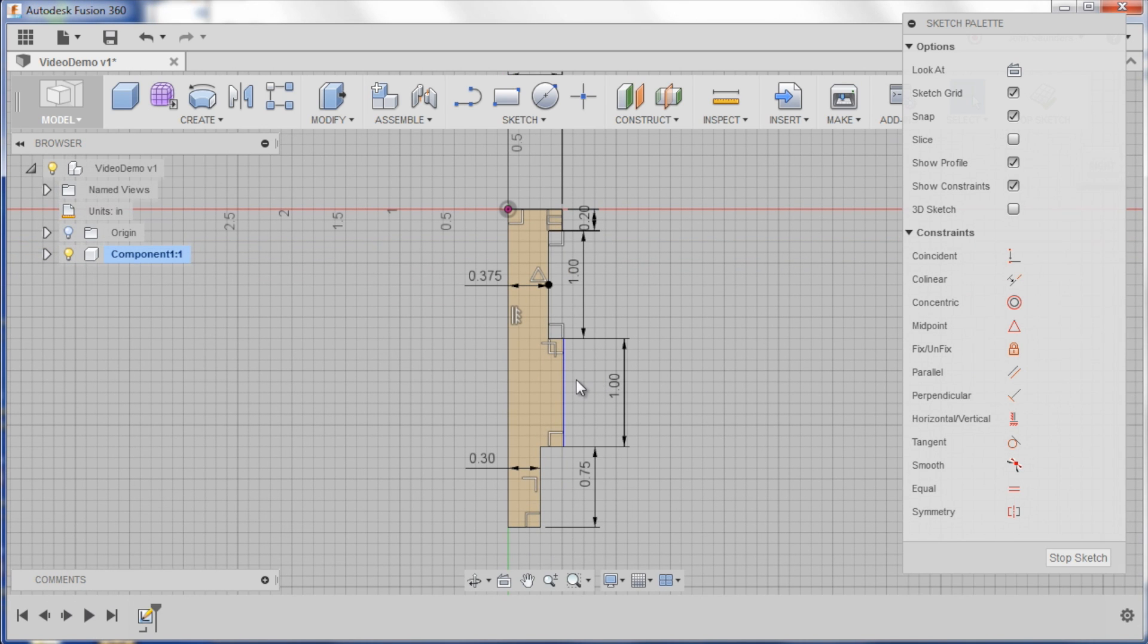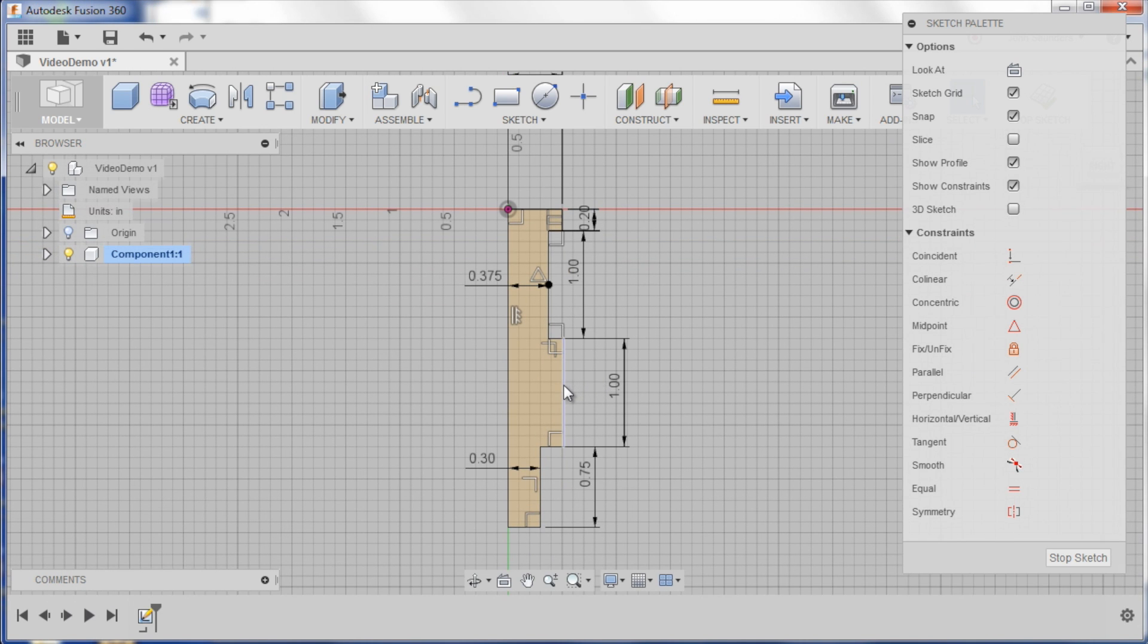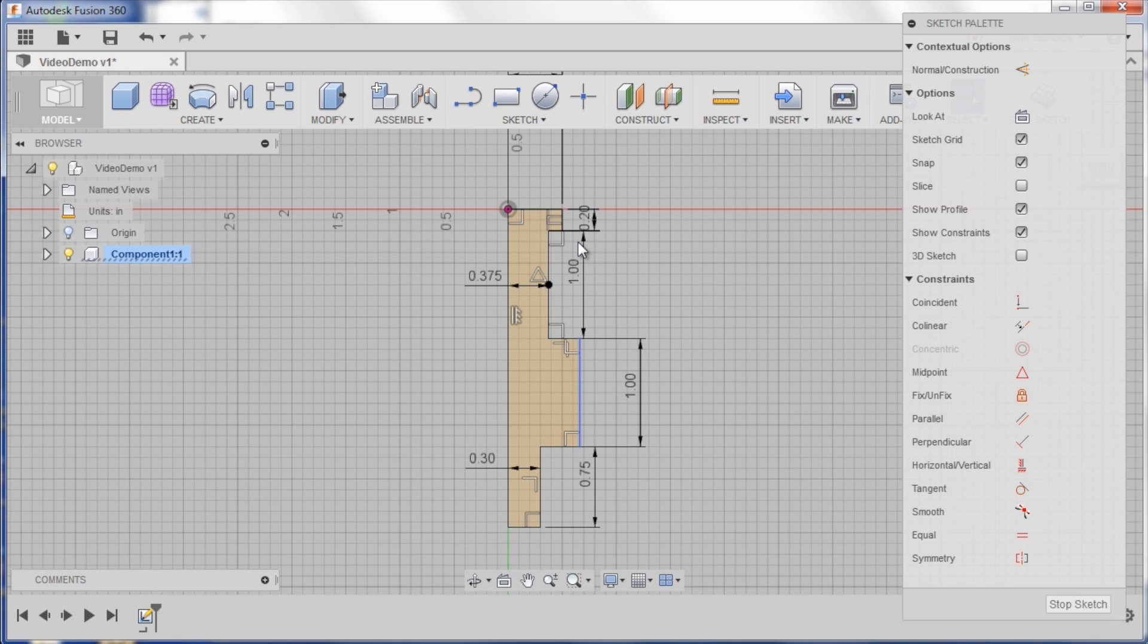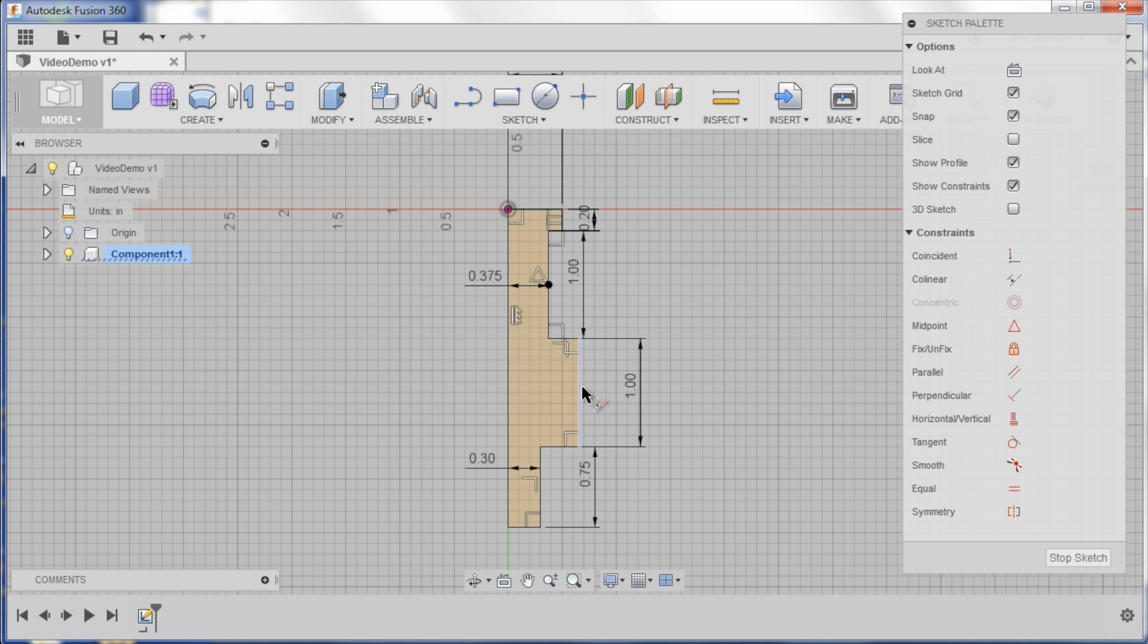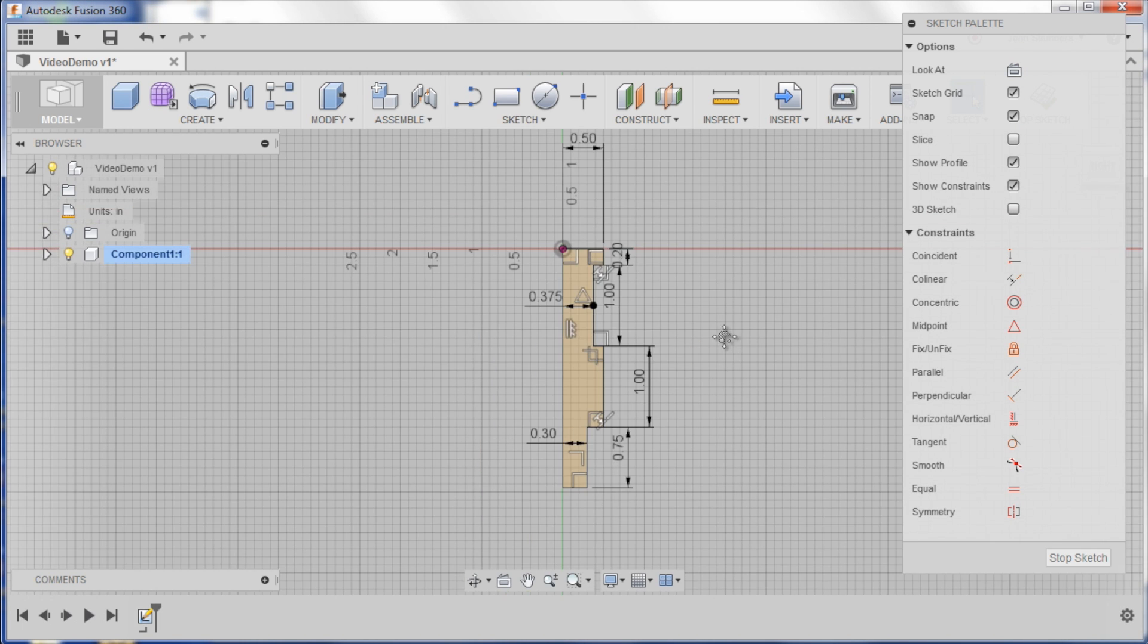The only last thing that's not dimensioned is this, and you can see sure enough I can move it in and out. I want it to be the same dimension as this line here, so I'll click collinear right here. Click this line and that line. Oops, there we go. Now you can see everything is black.